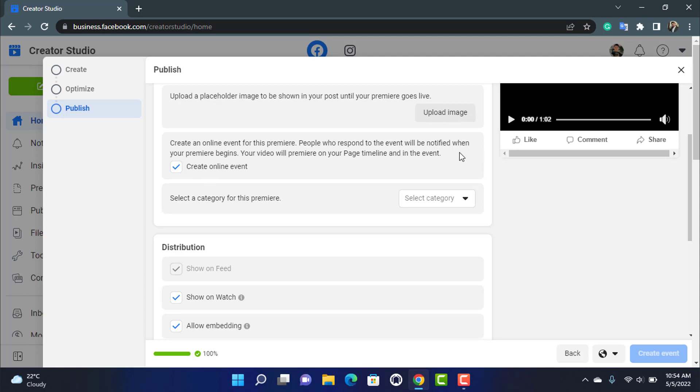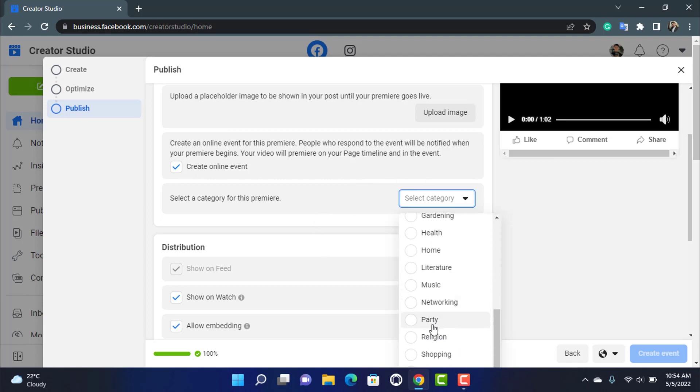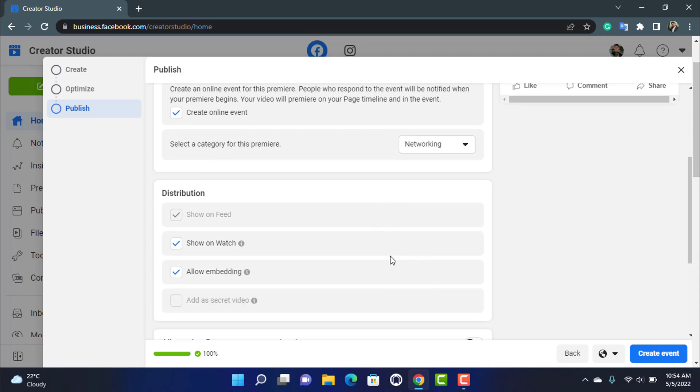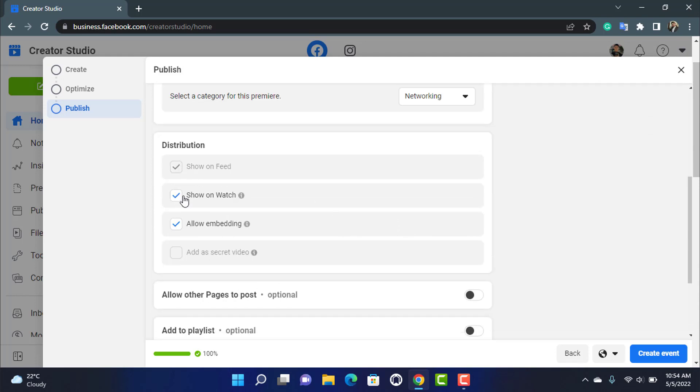People who respond to the event will be notified when your premiere begins. Your video will premiere on your page timeline and event. You can also go ahead and select the category of whatever your Facebook video described, and you can also select whether you want to show it on the watch of Facebook homepage or allow embeddings to other websites.